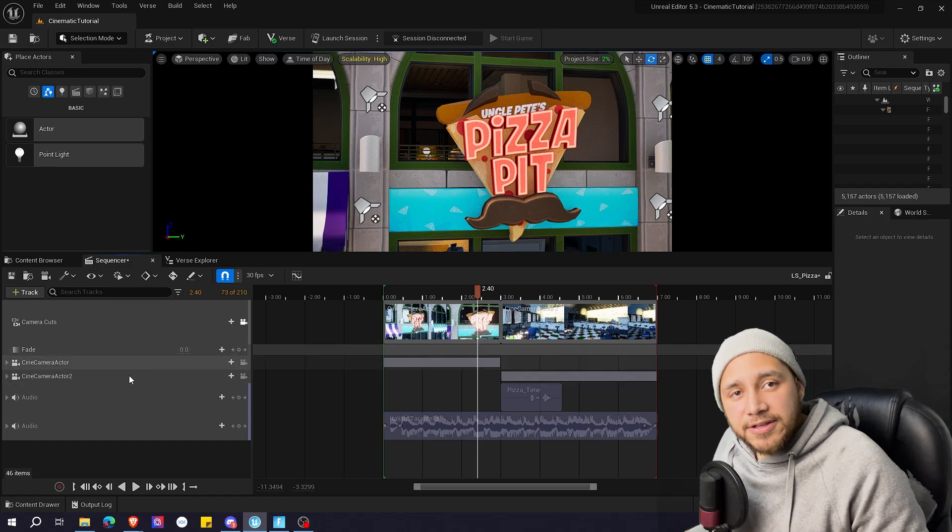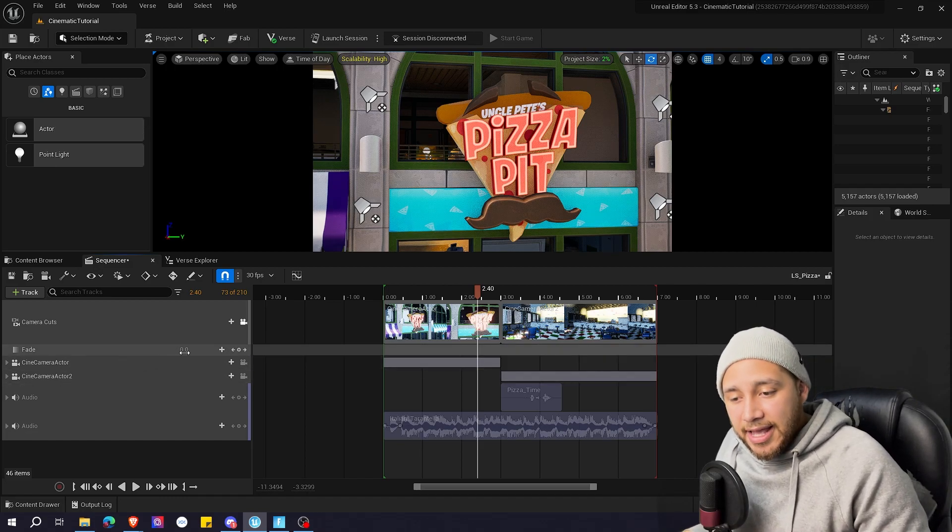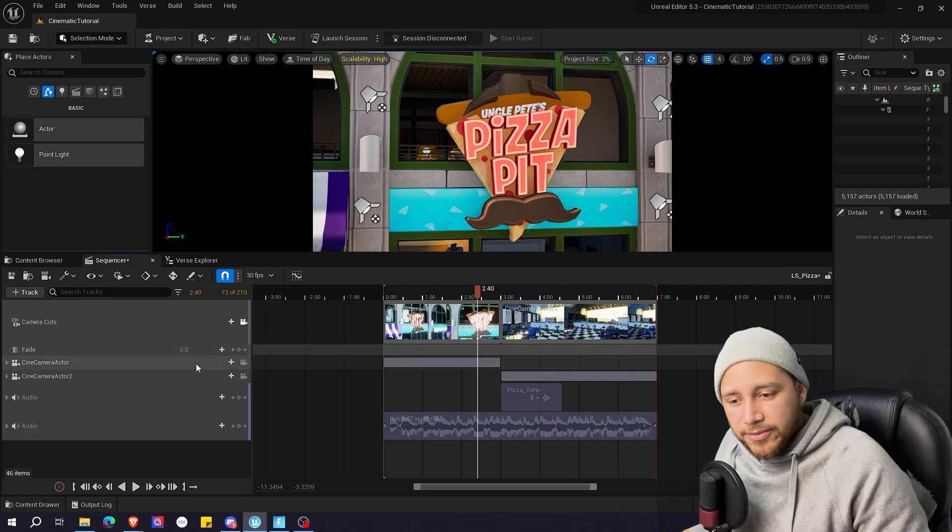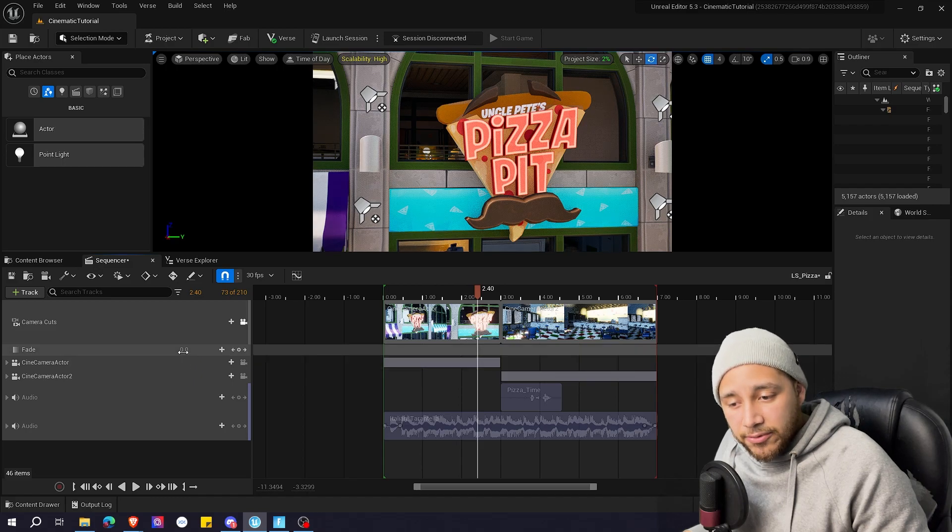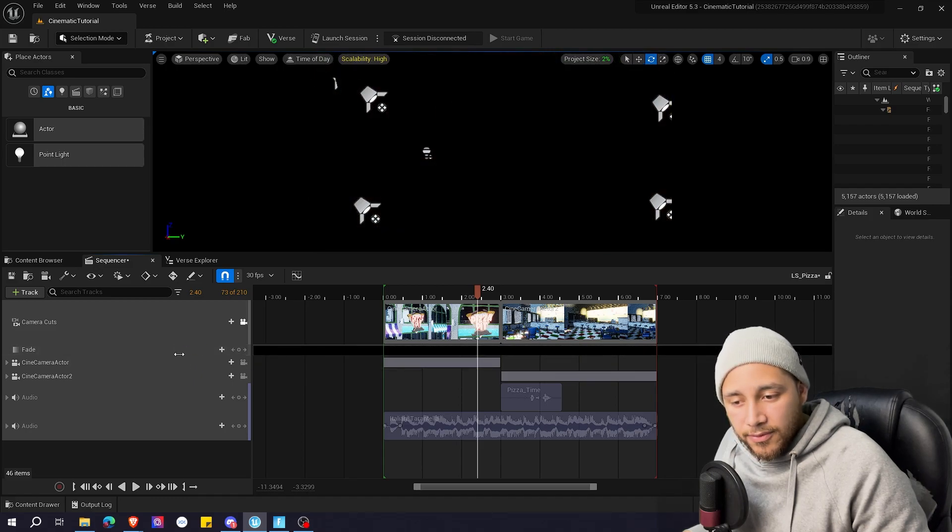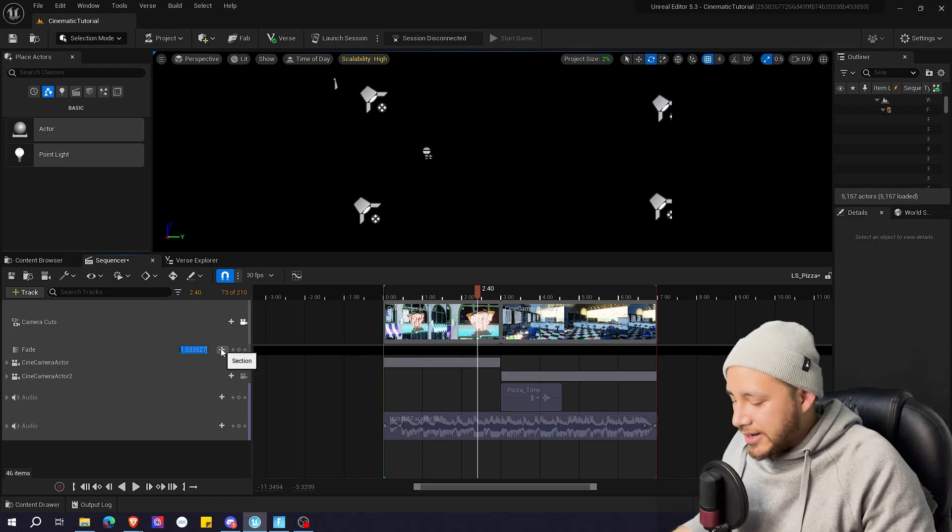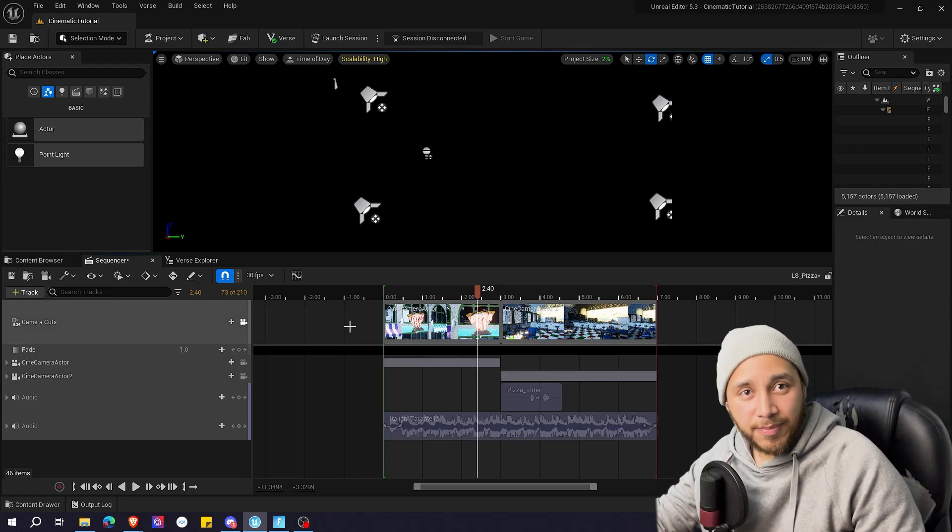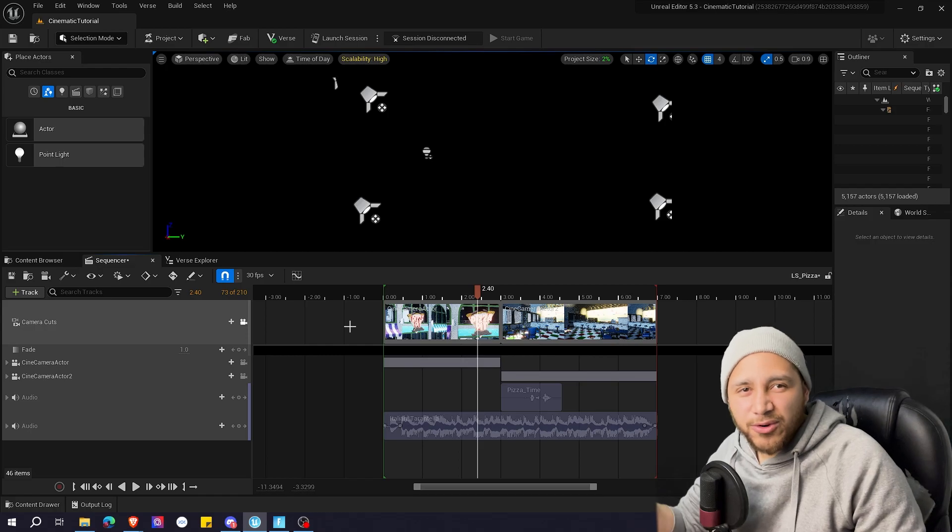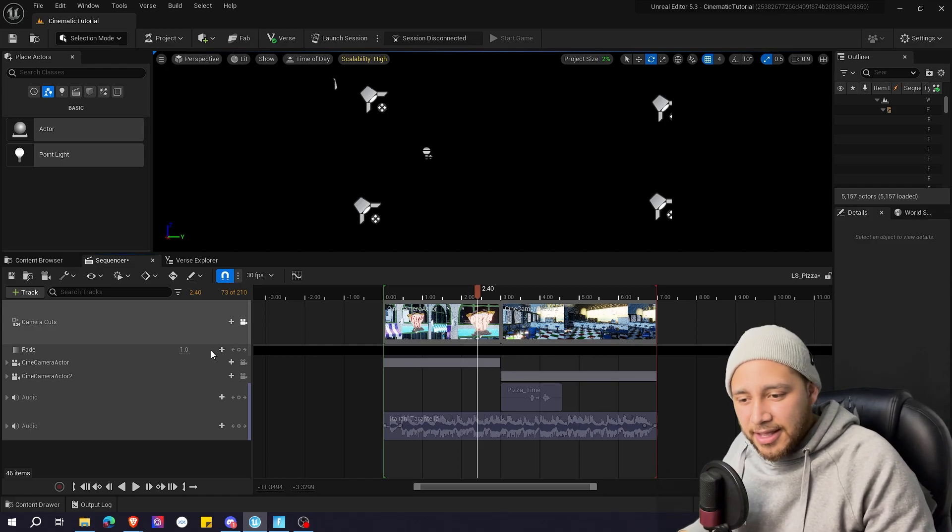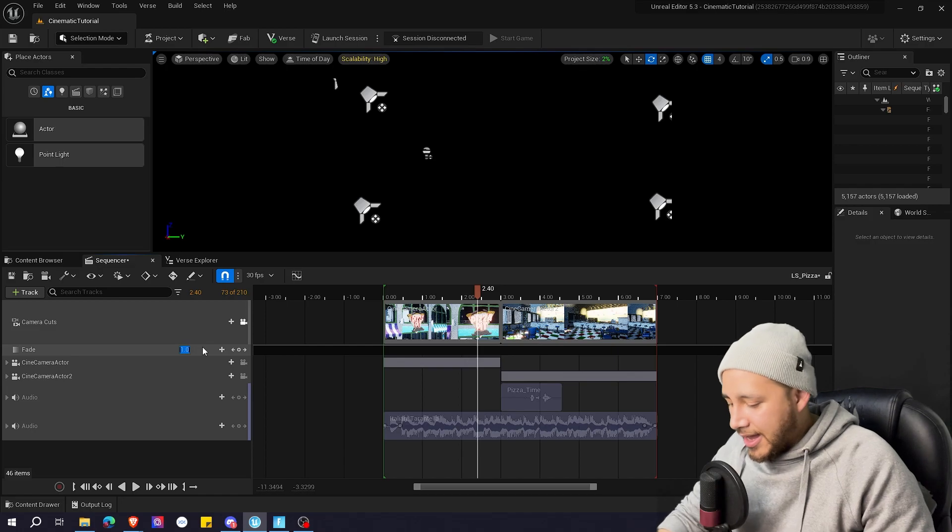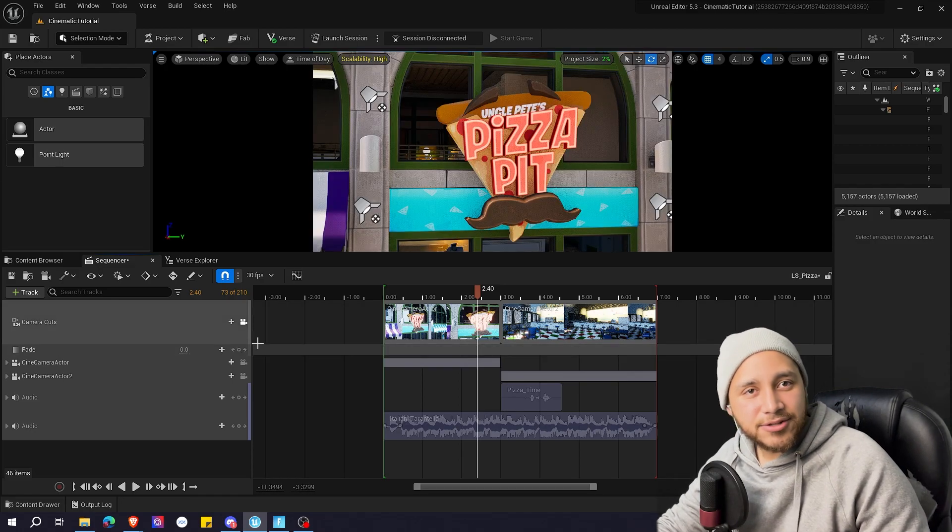So here this fade track as you can see has this value. We can go from zero to one or over one but in reality one is pitch black already. So going over one doesn't make any sense.